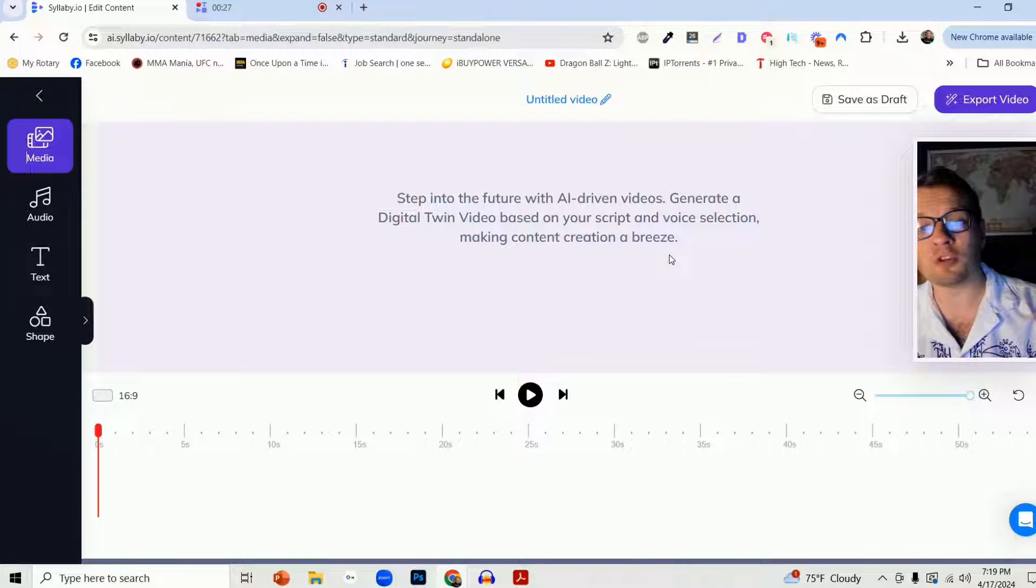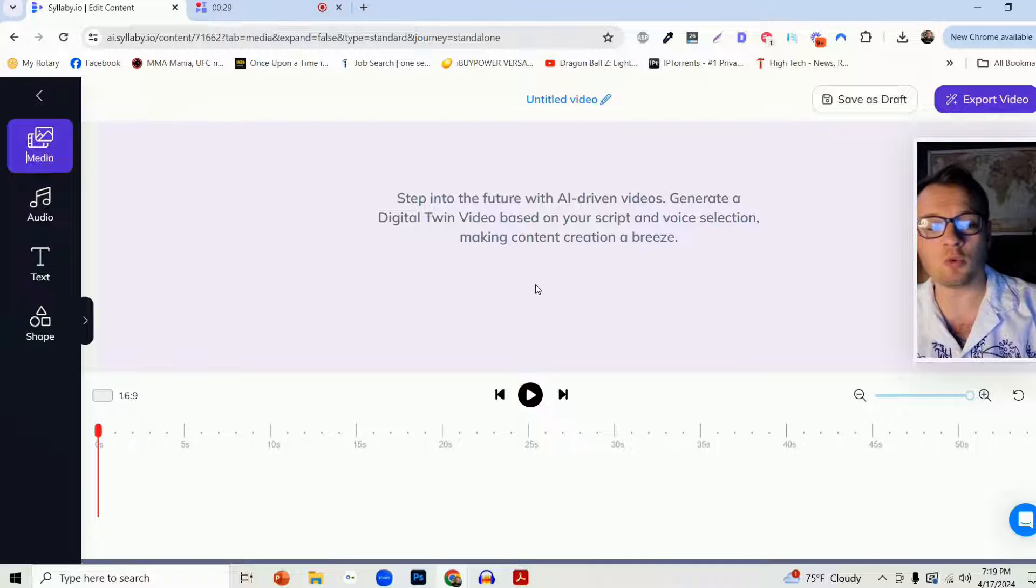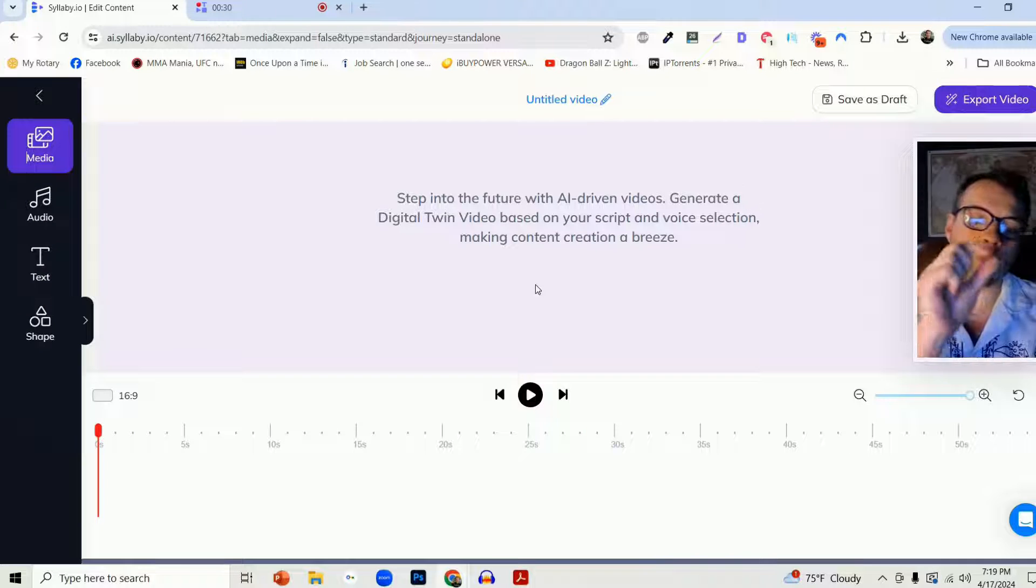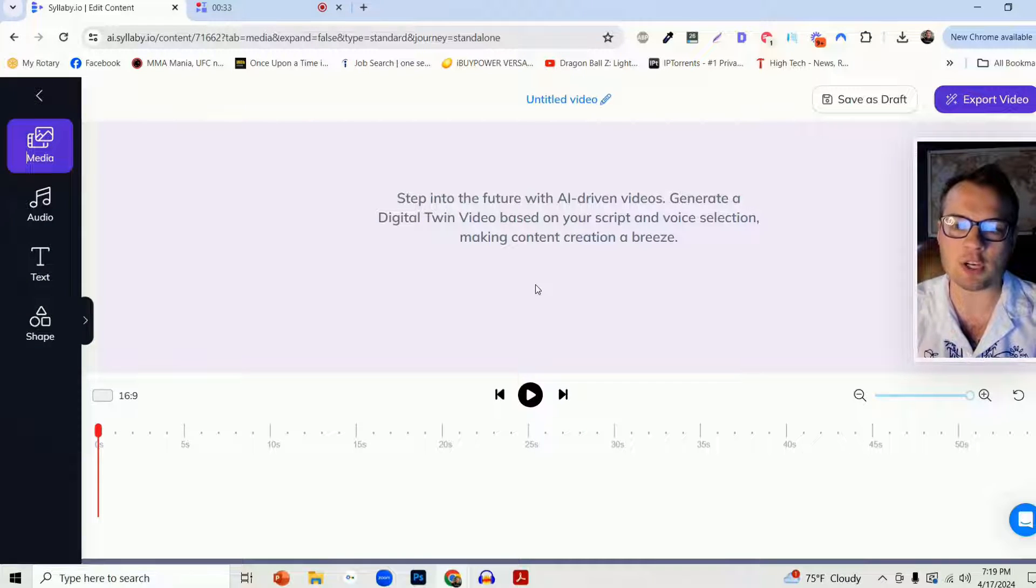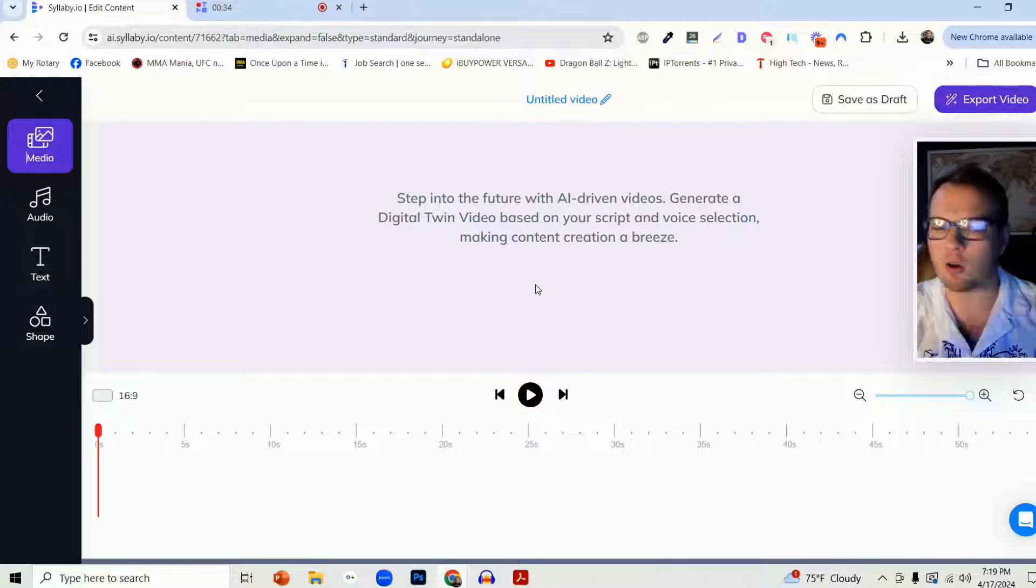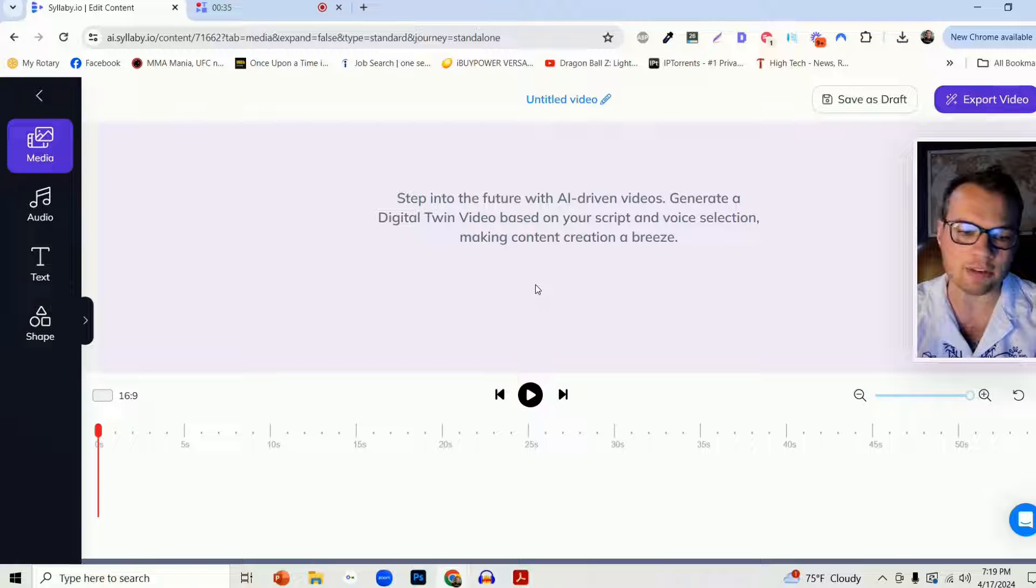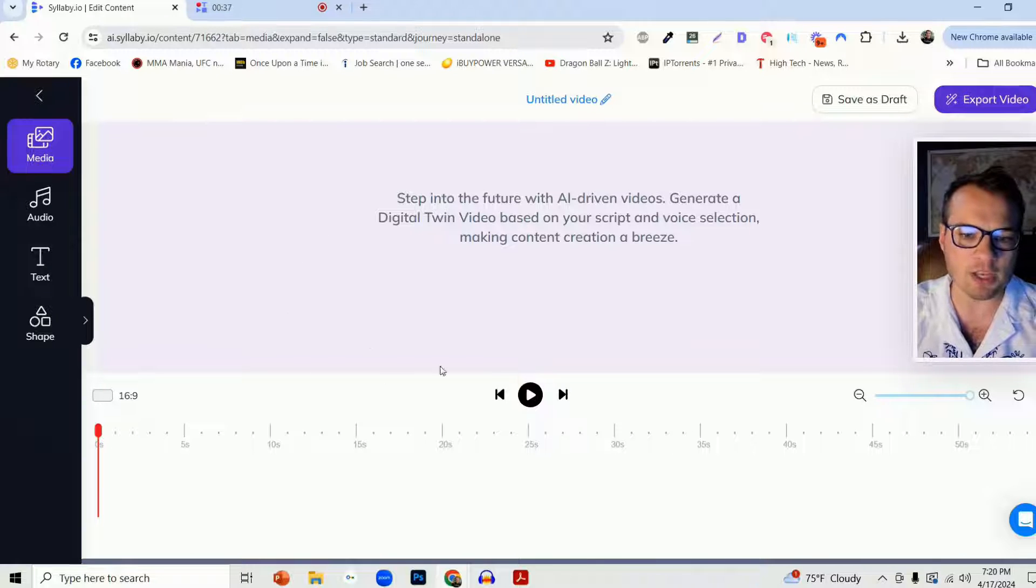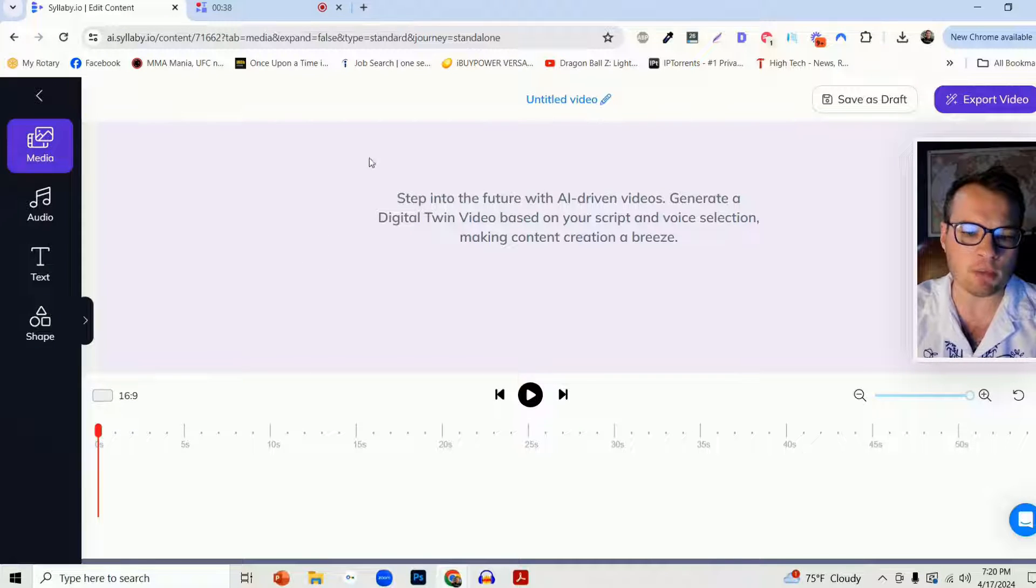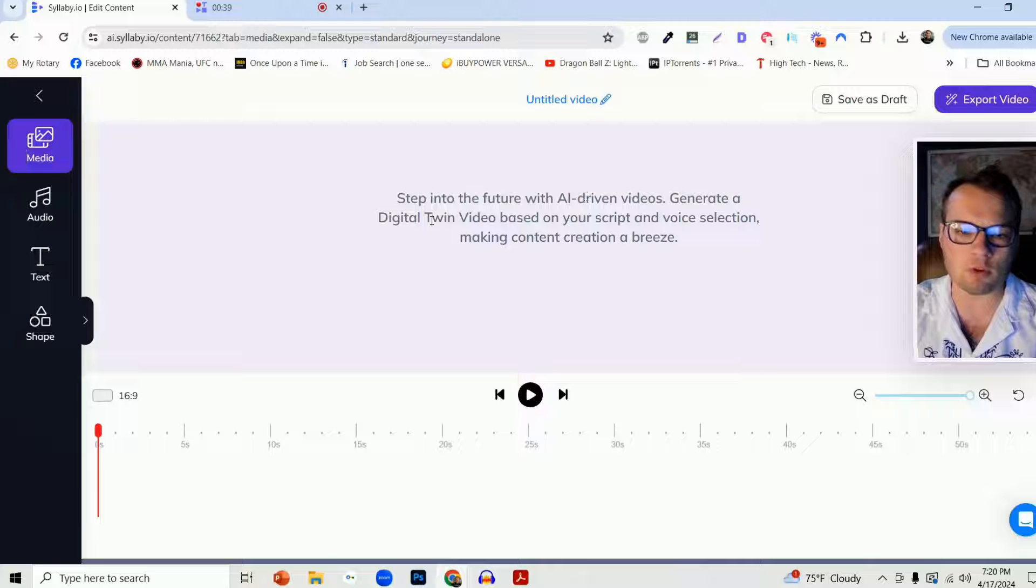If this is your first time using this particular tool, you will be walked through a step-by-step demonstration of all of the functionalities. But for the sake of this, I'm going to do a brief overview for you.